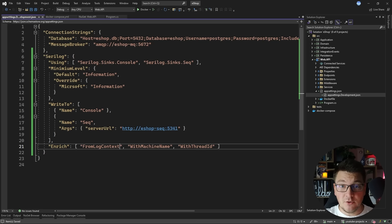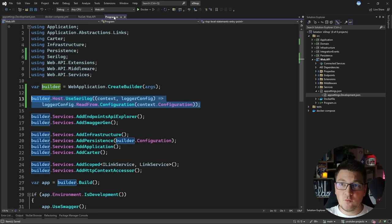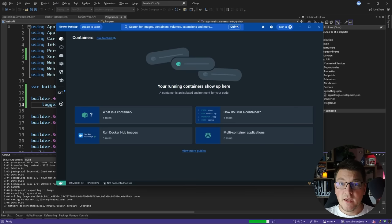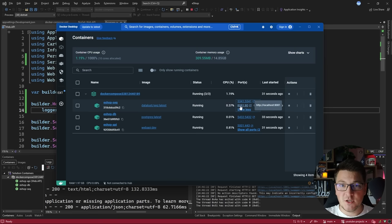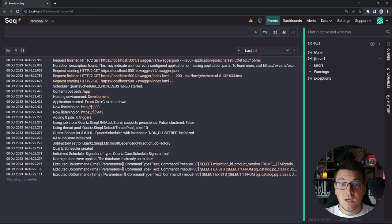With Serilog setup in place we can start the application. This configuration is applied via the ReadFrom.Configuration call in Program.cs and we're going to start ingesting logs into our SEQ server. If I open Docker Desktop you can see the containers spinning up, including our SEQ server. Heading to port 8081 where the SEQ dashboard is exposed, you can already see application logs from startup — database commands from Entity Framework, logs from Quartz setting up background jobs, and so on.